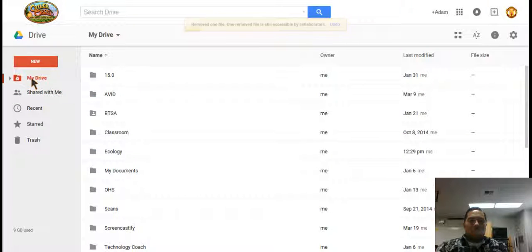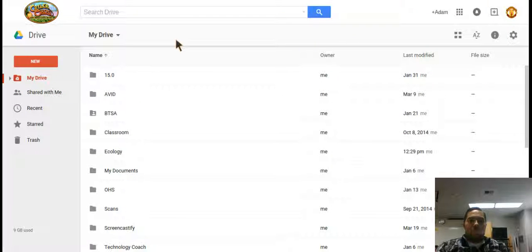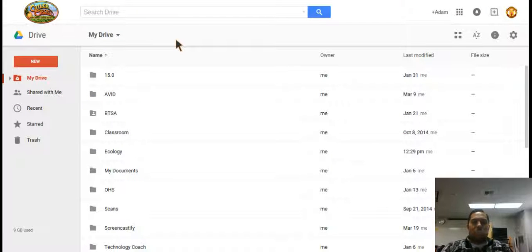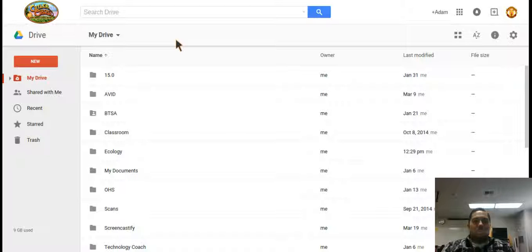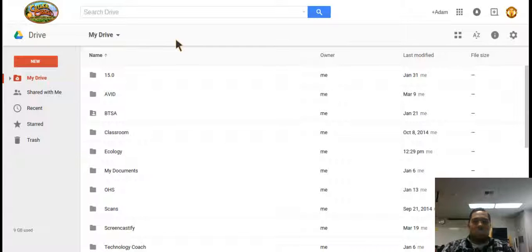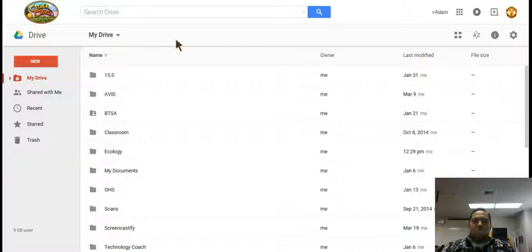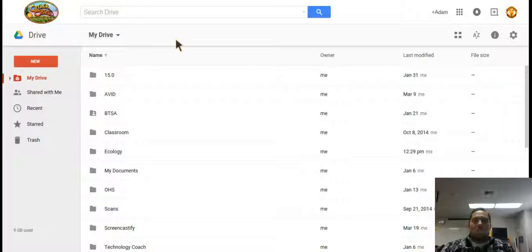So in review we have learned how to create a folder in Google Drive and how to deal with the many files that are shared with us in our shared with me folder. You can make a copy of it or you can delete it, it's up to you. So hopefully this has been helpful and if you have any questions shoot me an email and I'll gladly assist.